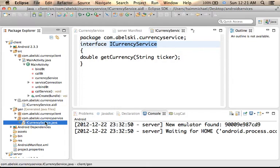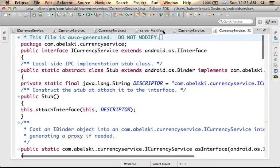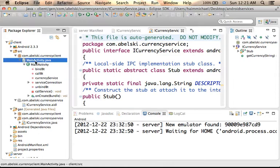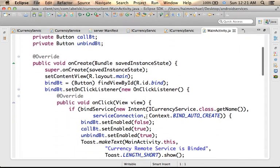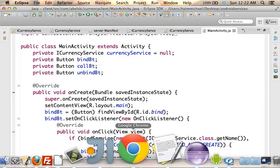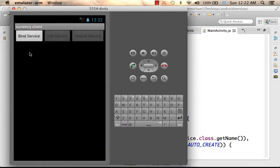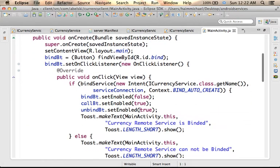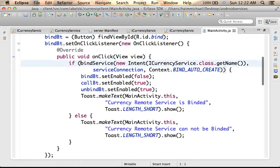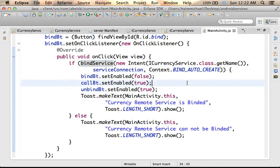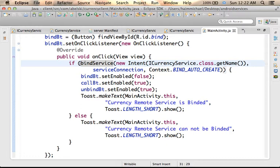Here it is. Now let's go over the code sample of the client in order to understand how we can use an Android remote service. If we take a look at the source code, we can find a very simple user interface that includes three buttons. I already have this client up and running. When the user presses Bind Service, this is the code that gets invoked, and it includes an invocation for the bindService method.